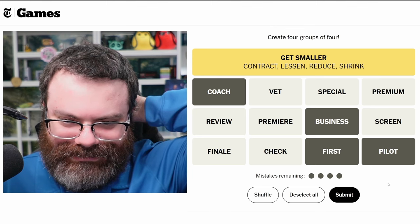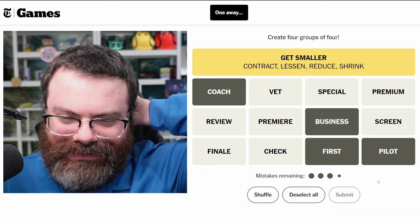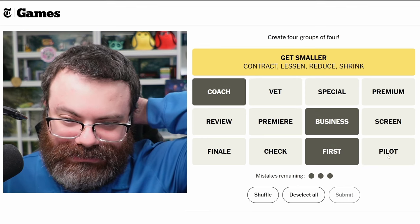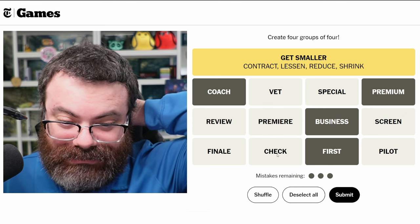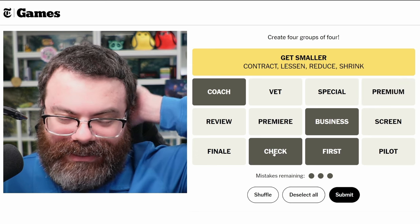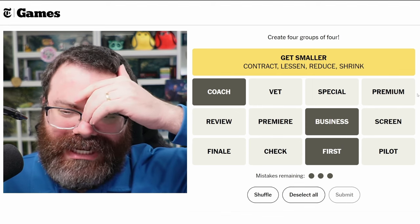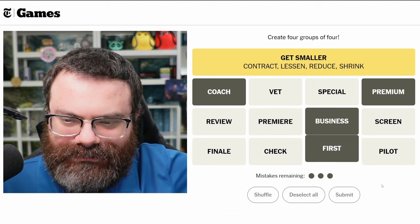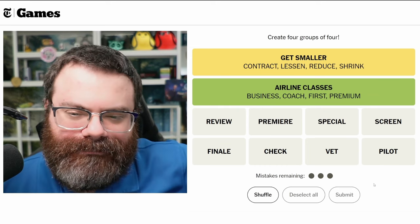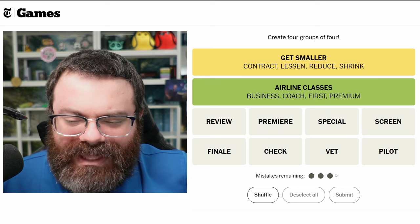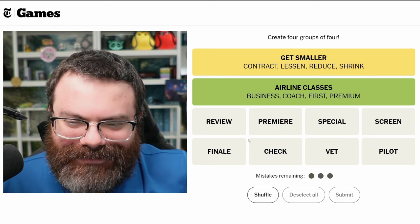Why not — let's try it. One away, okay, so it's probably not pilot. It could be 'premium' — and between 'check' and 'premium,' I think 'premium' makes more sense. Airline classes — okay, I guess 'coach' is what they call that. Whatever I fly, there's no way I'm flying those other classes anyway, I can't afford that.